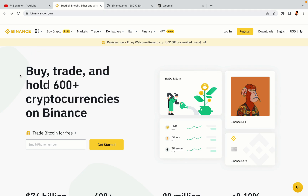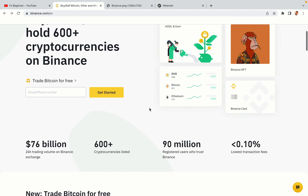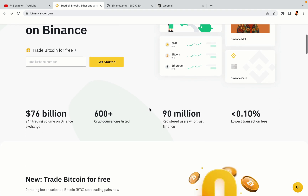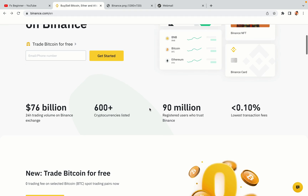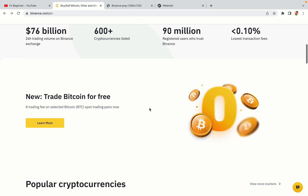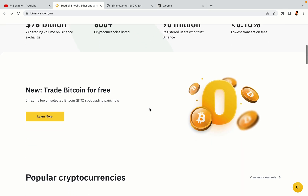In this tutorial video, you'll learn how to register a Binance trading account in Iraq. So if you're an Iraqi crypto trader and you want to learn how to sign up on Binance, this video is for you.